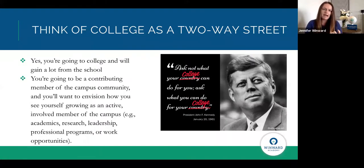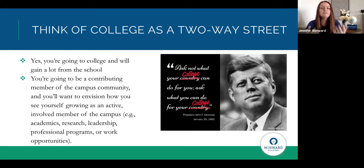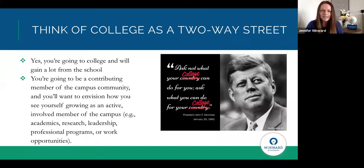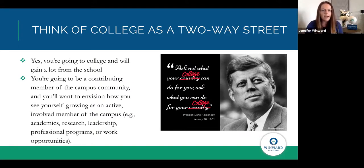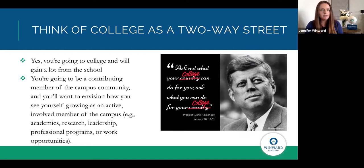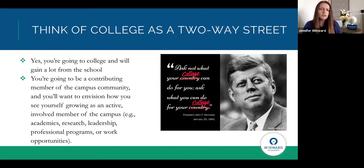How are you going to contribute to academics, research, and leadership? How are you going to take advantage of professional programs and give back to them? How are you going to work on campus — in the library, bookstore, cafeteria? Sometimes young people think only about what they're going to get from college. I really want to challenge you to think about what you're going to give. When you can clearly articulate how you appreciate what you'll gain but also what you're excited to contribute, that's only going to help showcase your application.